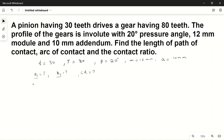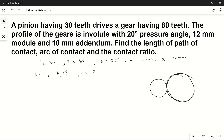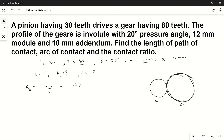First we find the pitch circle radius. The pinion has 30 teeth and the gear has 80 teeth; pressure angle is 20 degrees and module is the same for both. Pitch circle radius R = m·T / 2. For the gear: R_gear = 12 × 80 / 2 = 6 × 80 = 480 mm.